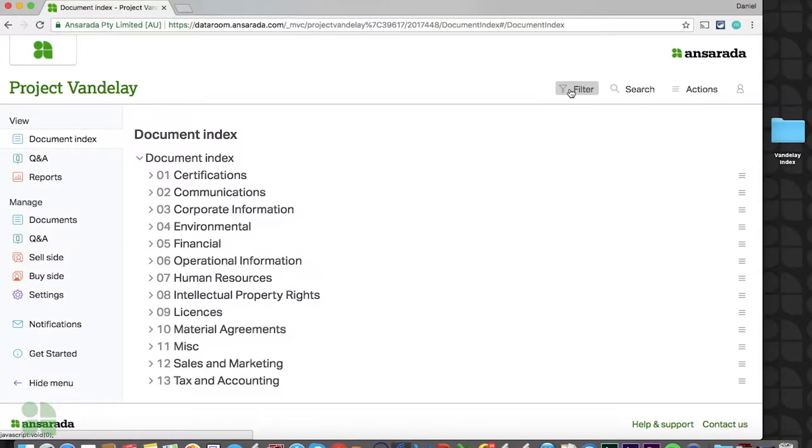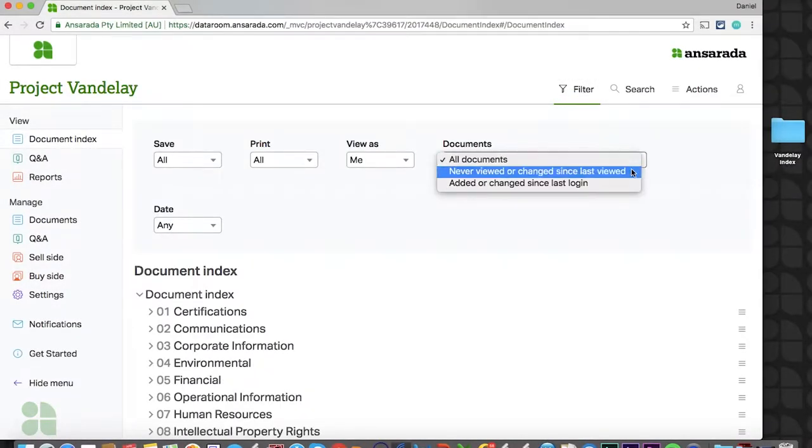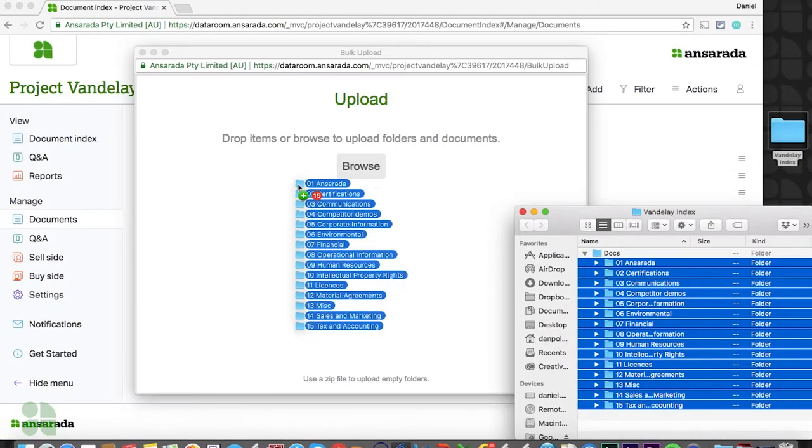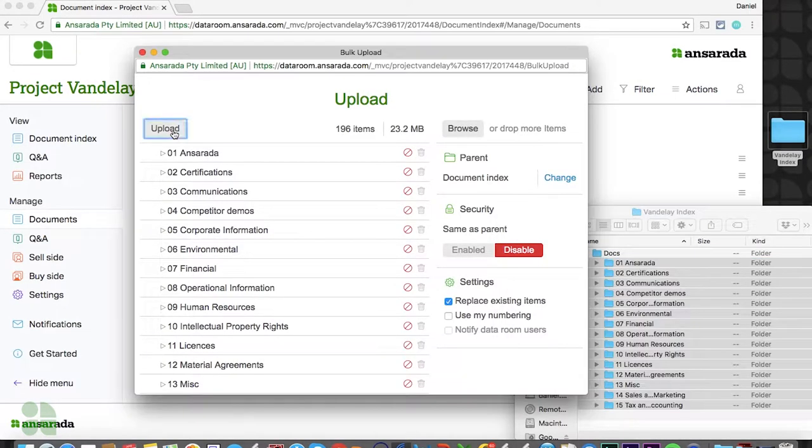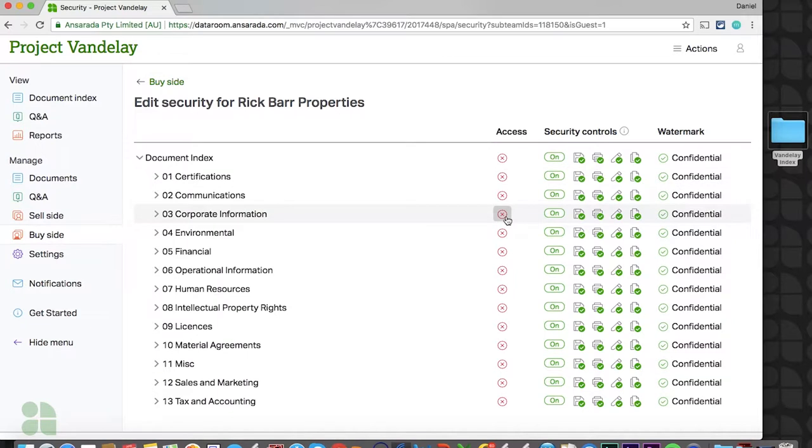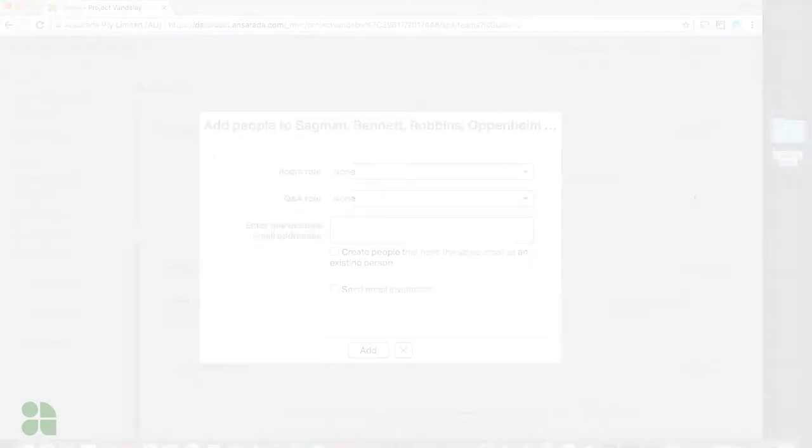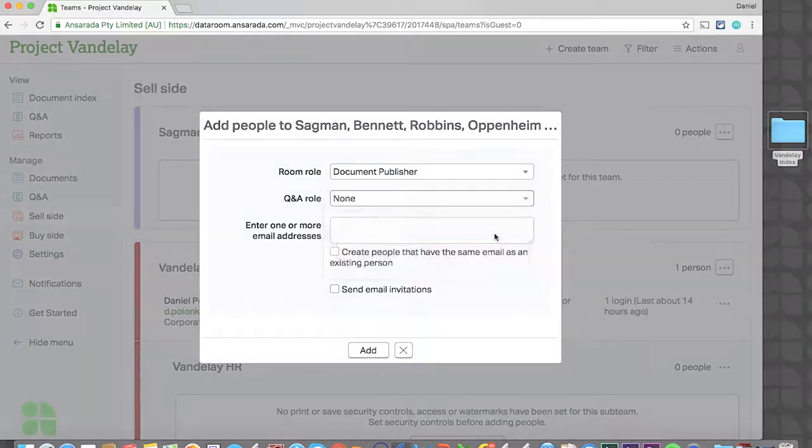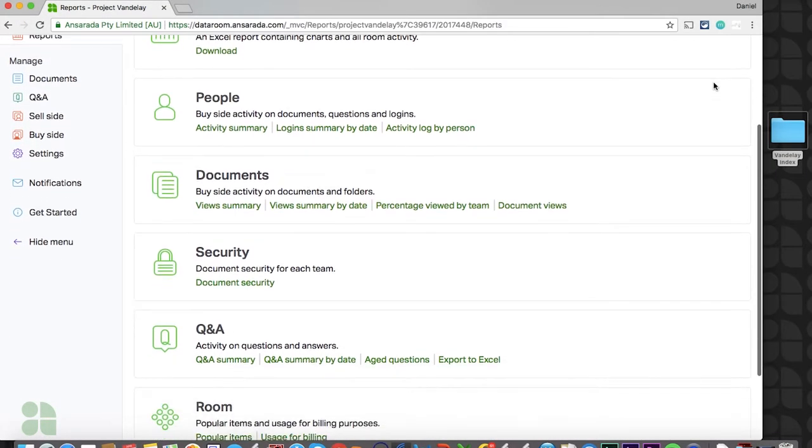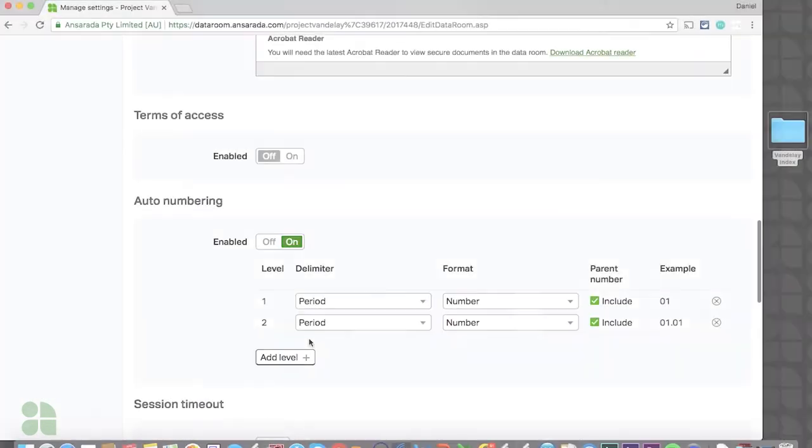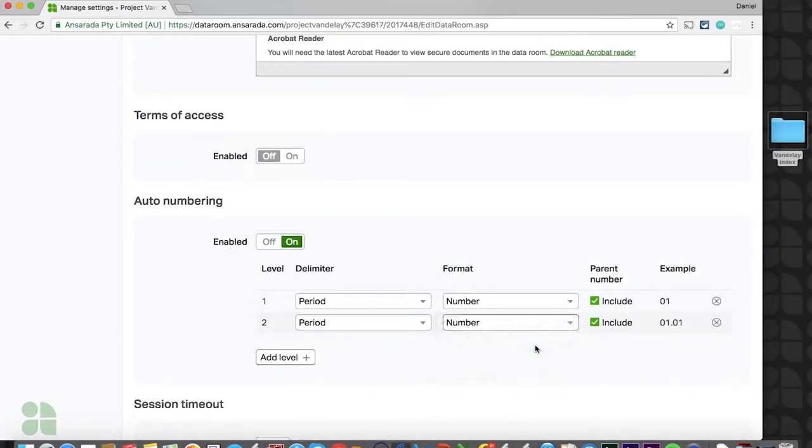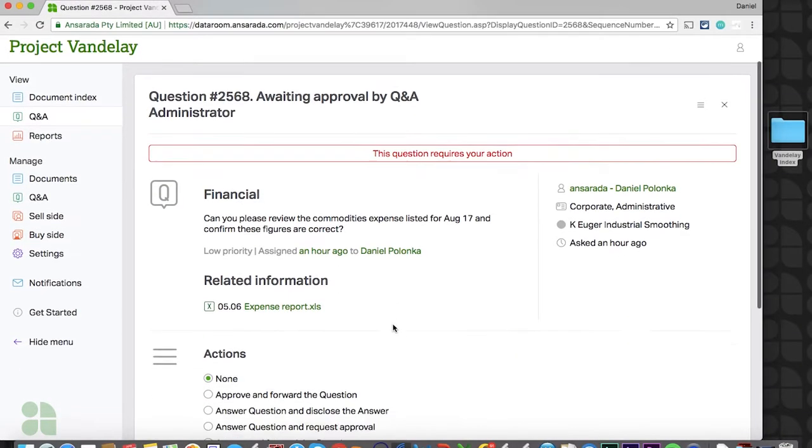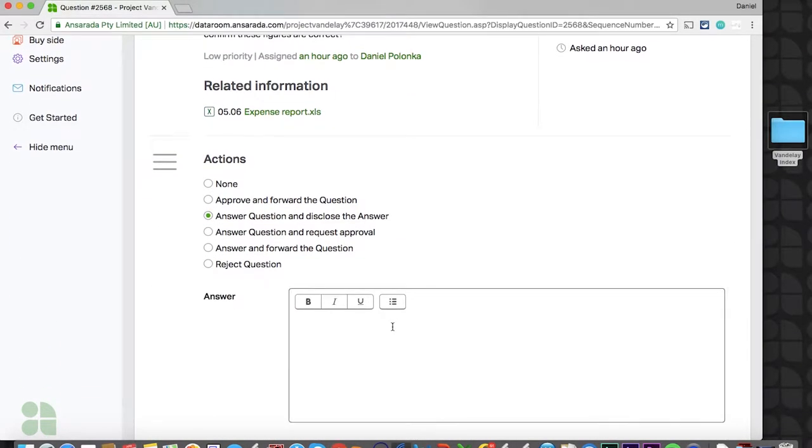Specifically, we will cover getting started in your document index, uploading and managing documents, how security works and how to apply it, setting up users, reporting within the data room, managing your data room settings, and finally, we'll review how Q&A works and some typical Q&A setups.